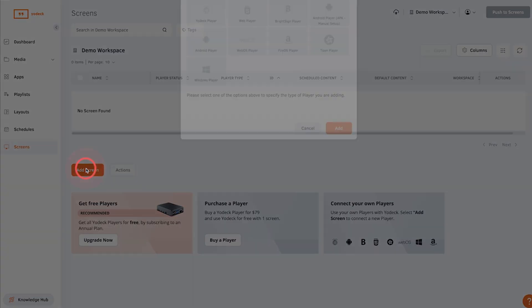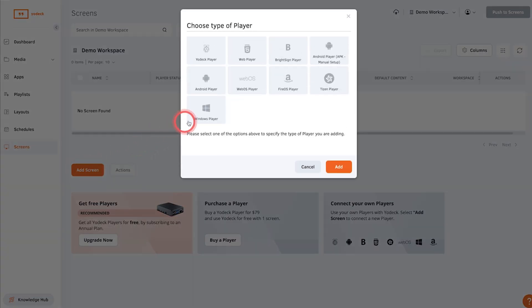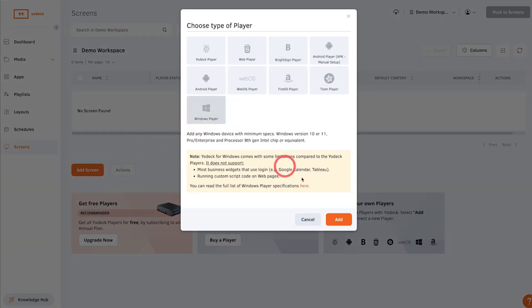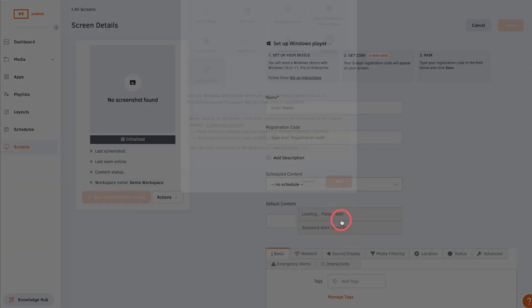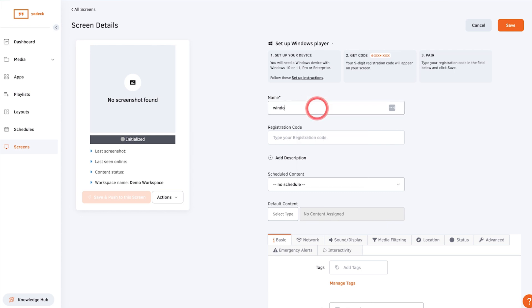Now log into your Yodex account and go to the screens tab, click add screen and choose Windows player.